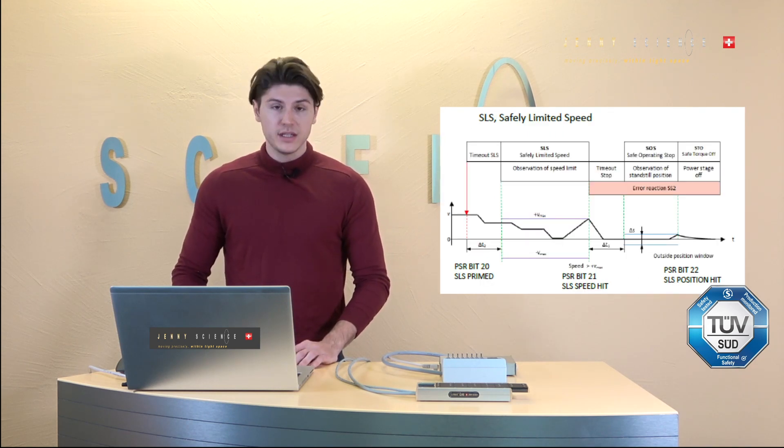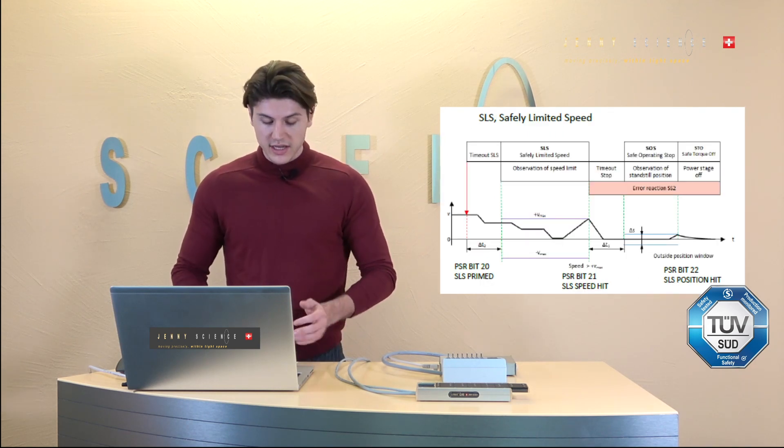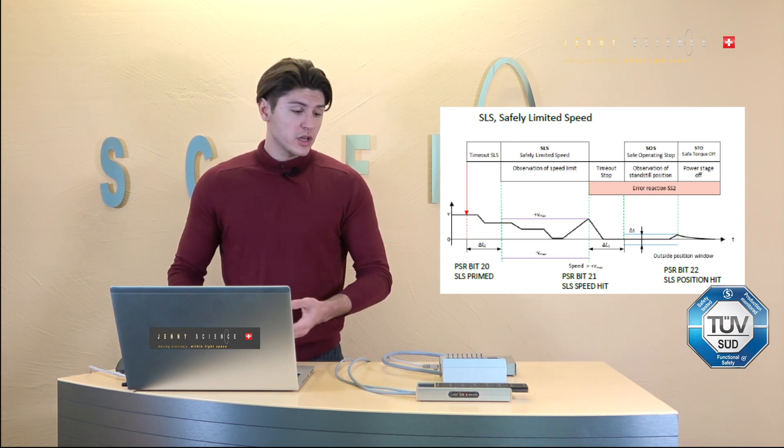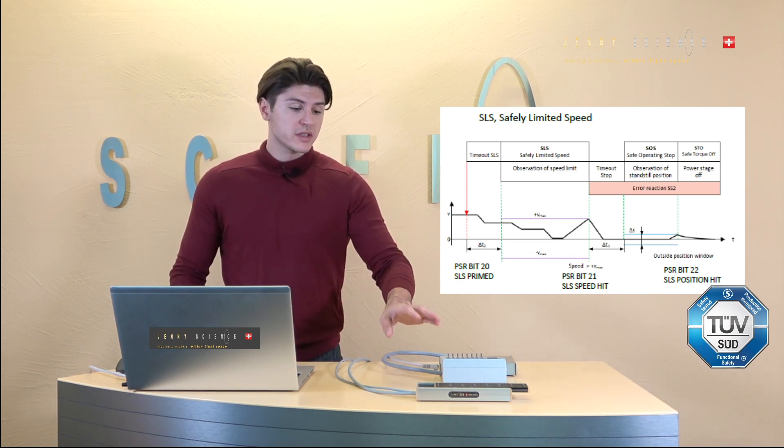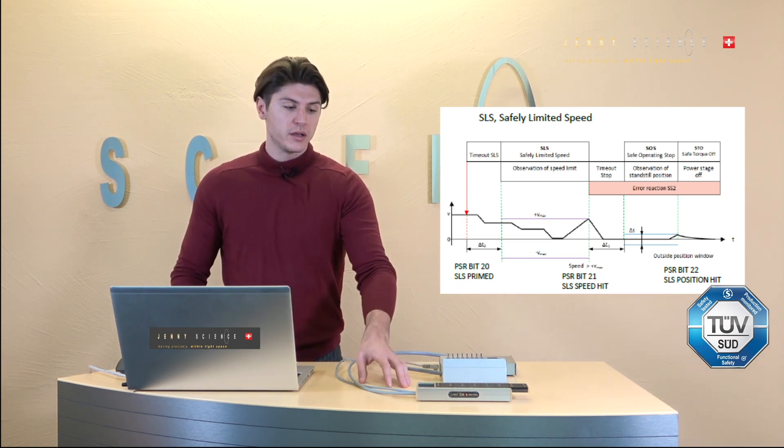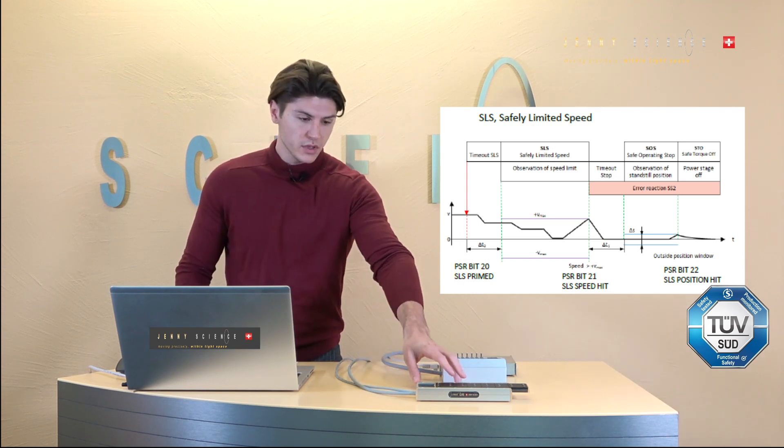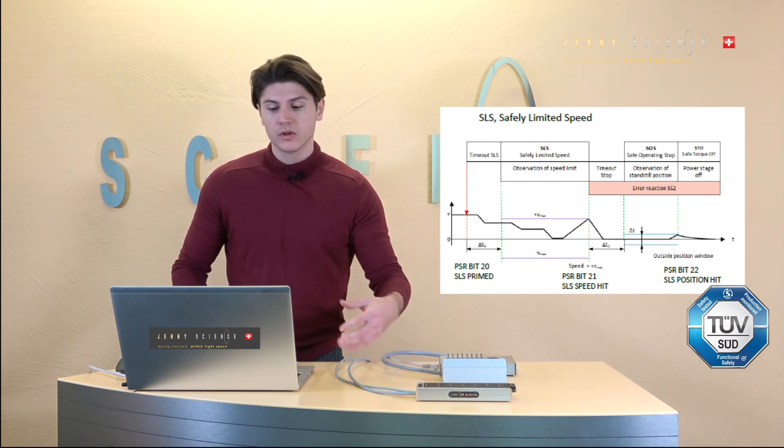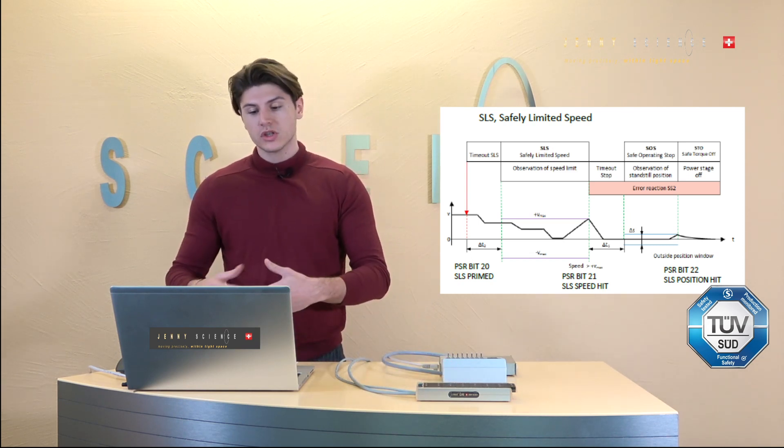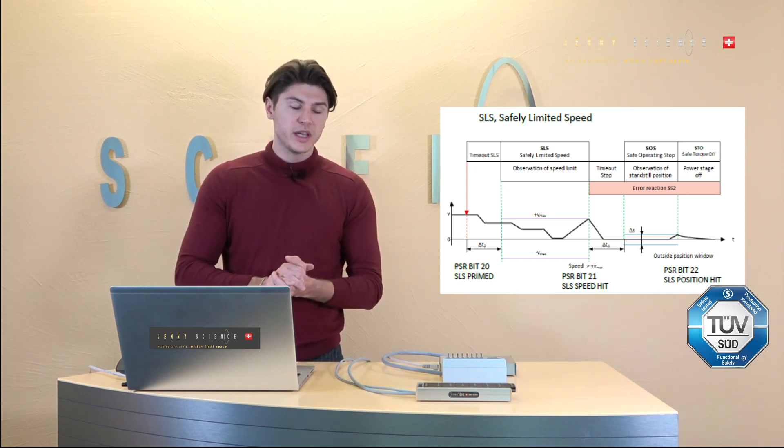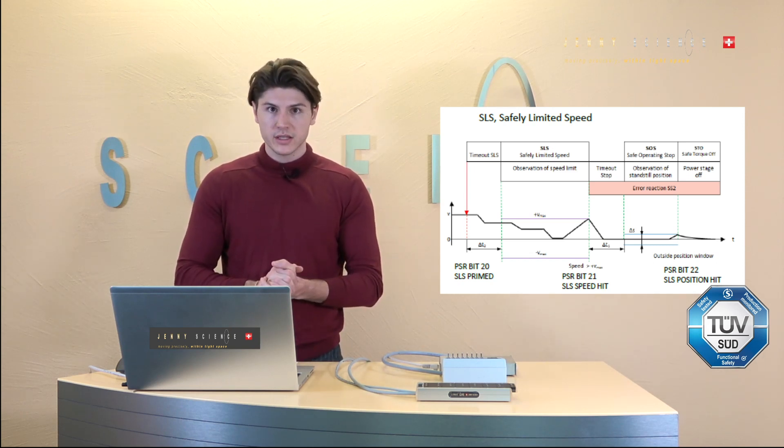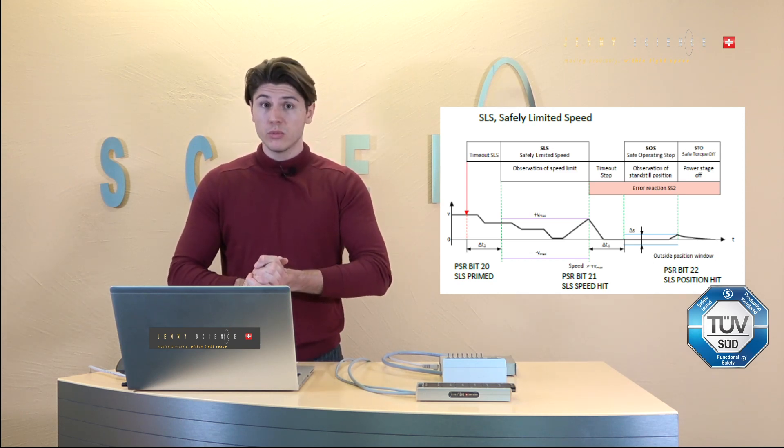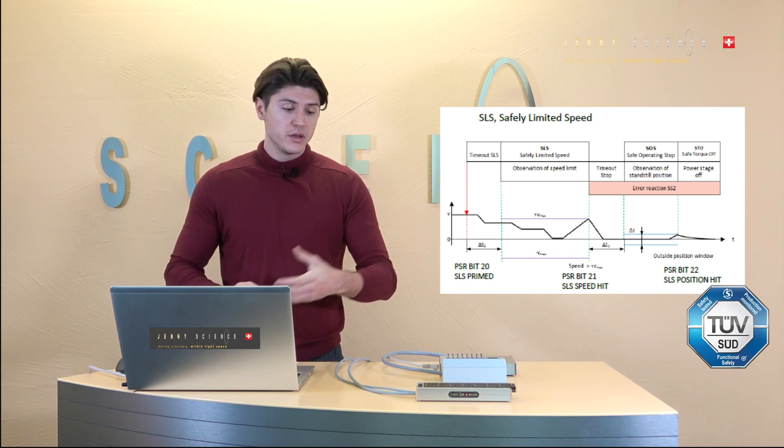And then we have the SLS function which is safety limited speed which controls that the speed doesn't go over a defined value. So for example if you want to work in the machine and still need to be able to move the axis and need to be safe that the axis won't move too fast.